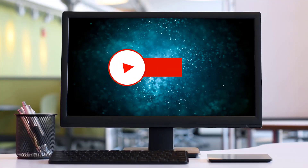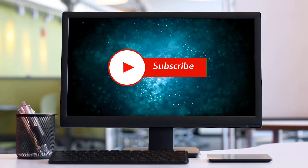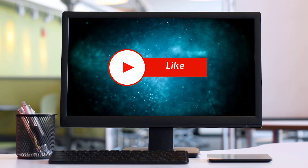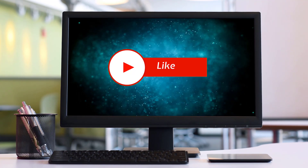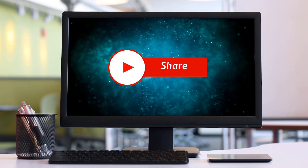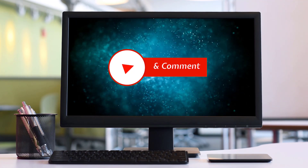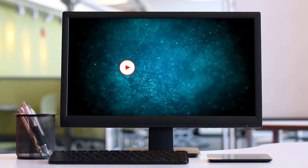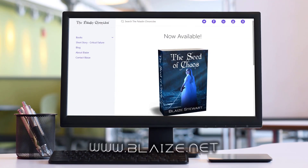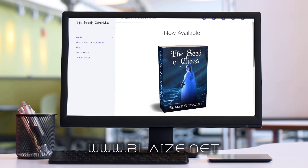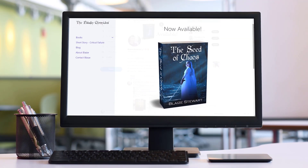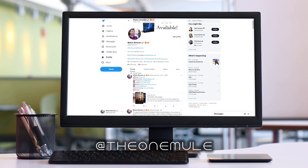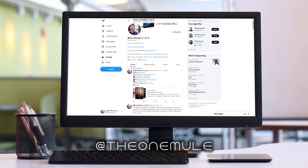Please consider subscribing to the channel by clicking the subscribe button. You can like this content by clicking the thumbs up, share it with your friends, and comment in the comment section below. You can also find me online at www.blaze.net or on Twitter at onemule. Thanks for watching.